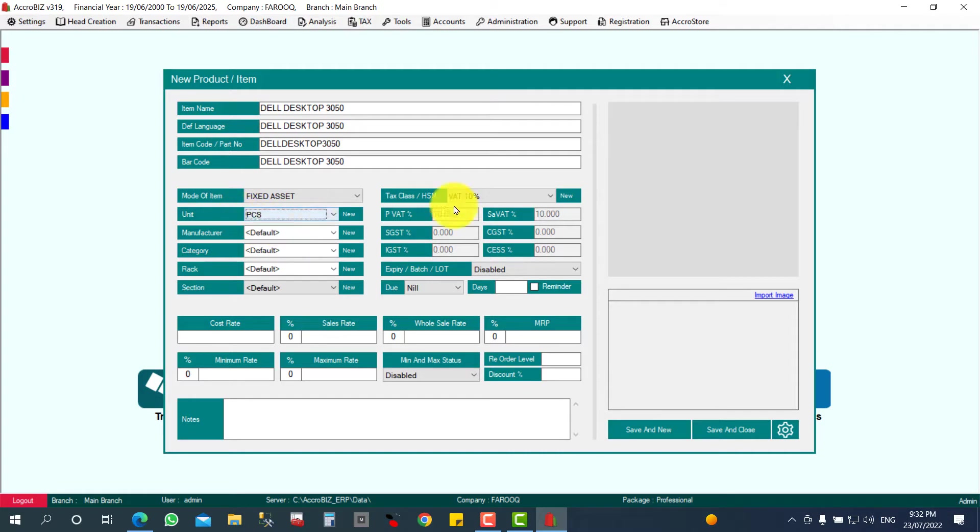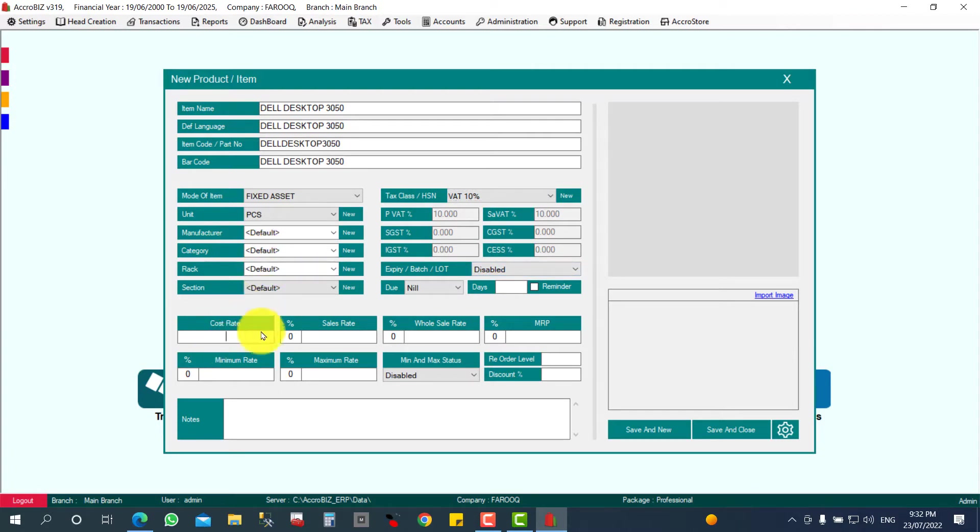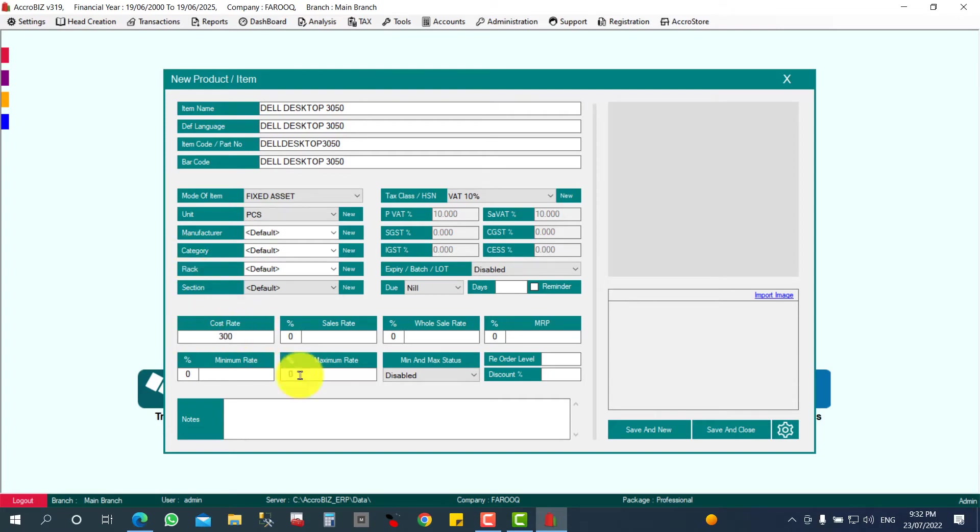Tax class will be 10 percent. There's no expiry date, so that's disabled. For the cost price, you can give it here or on the purchasing time. For example, 300 is the cost price. Sales price—this is a fixed asset I'm not going to sell, so no need.